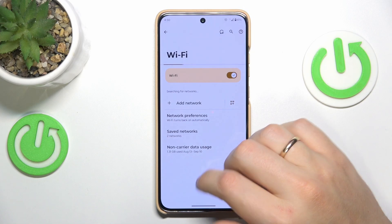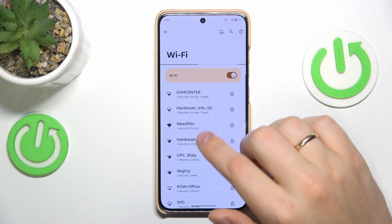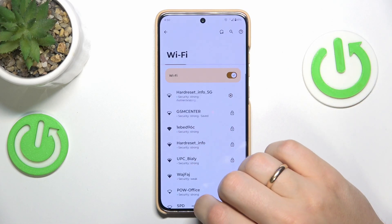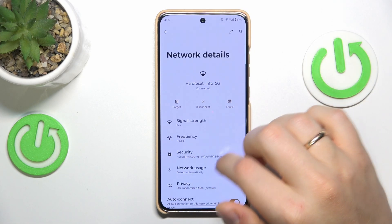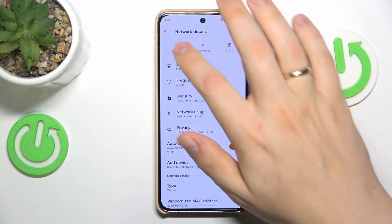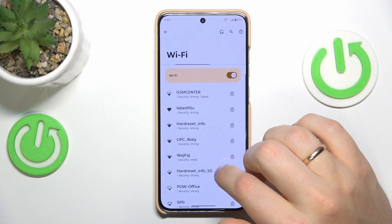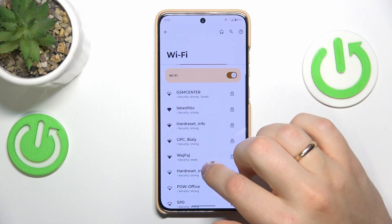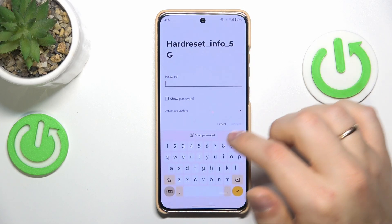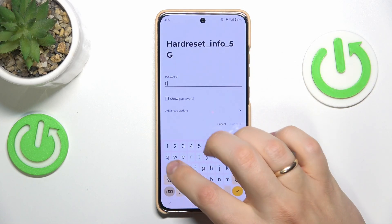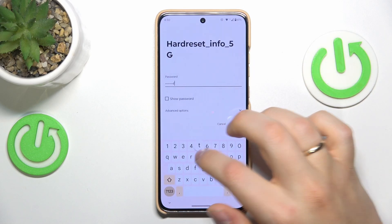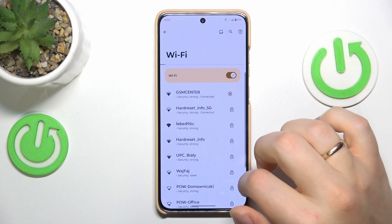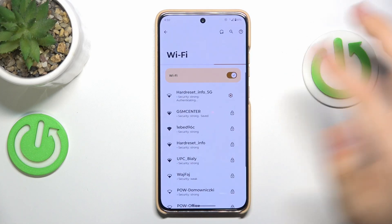You can also try forgetting whatever network you are currently connected to — go into the network details, press Forget, and then try reconnecting your device to the same Wi-Fi network to see if it will help your problem.